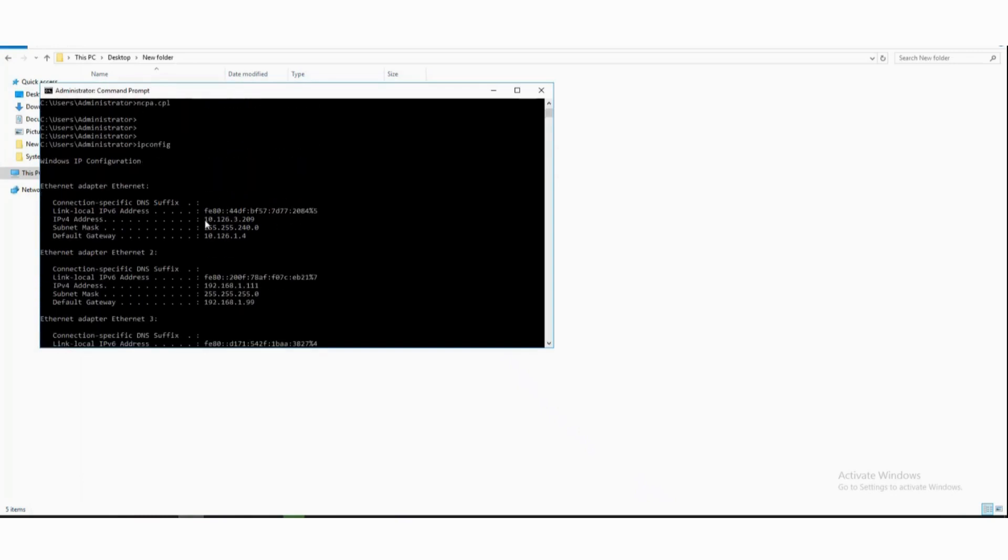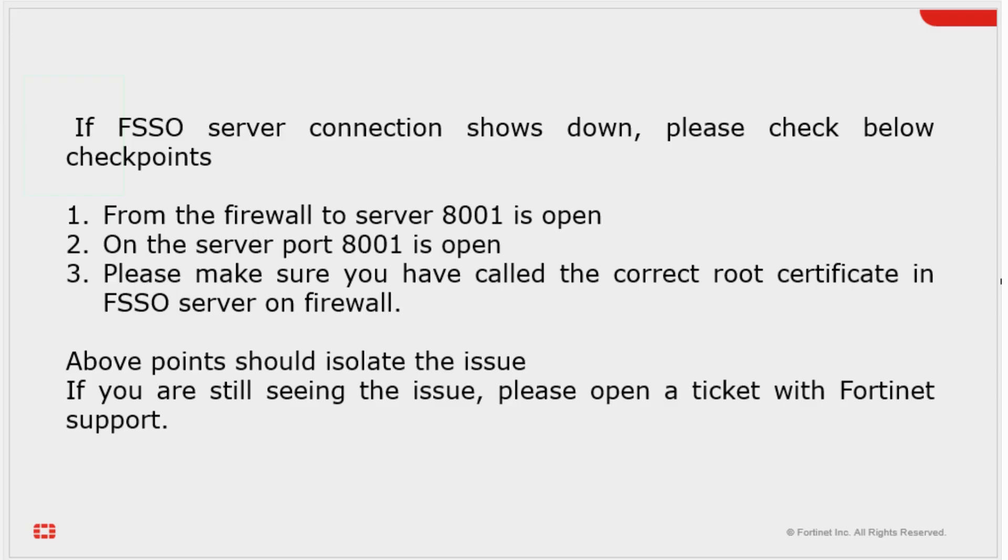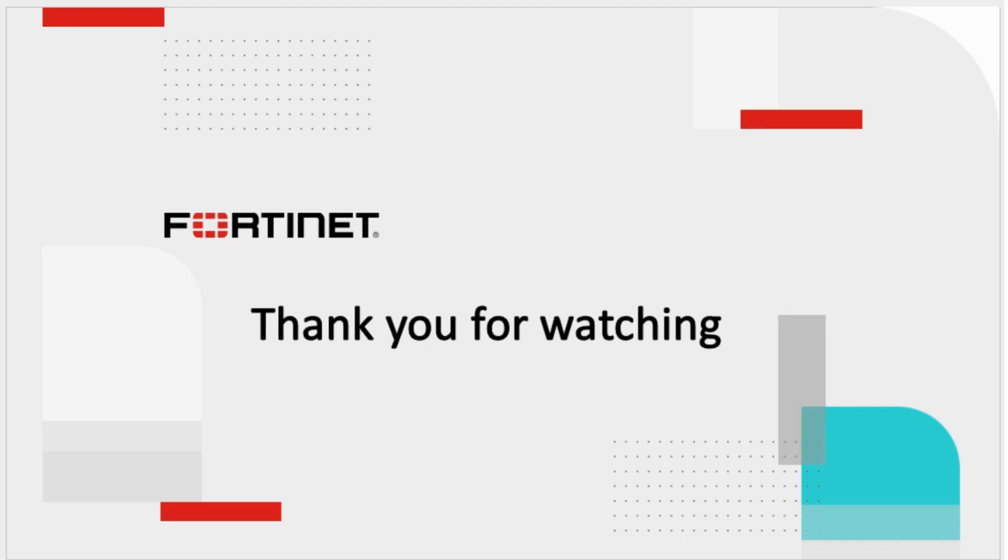With this configuration is finished. Thank you for watching.